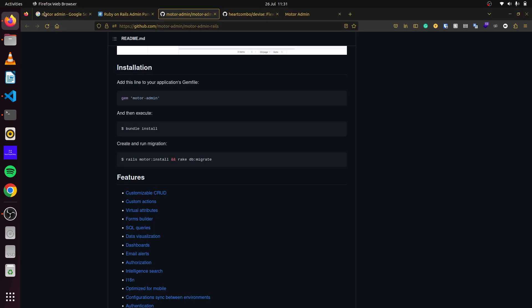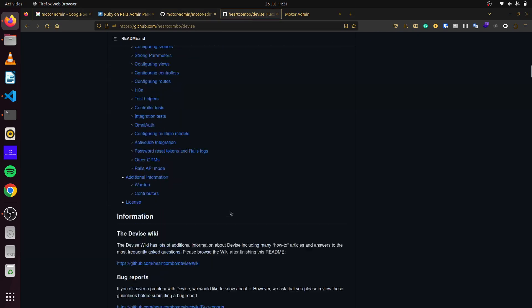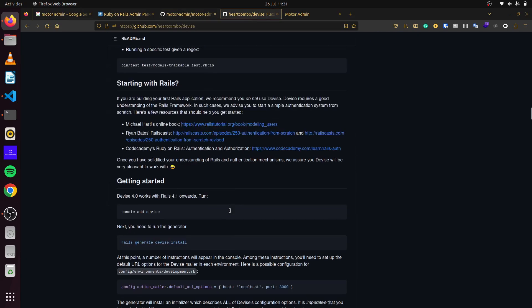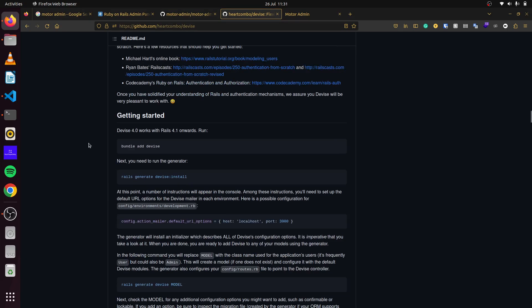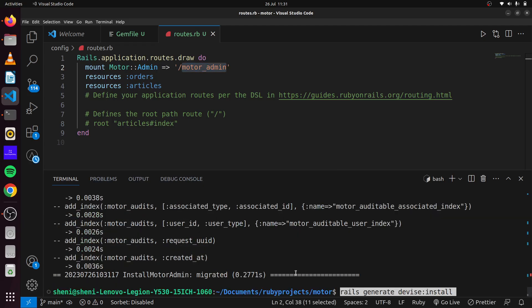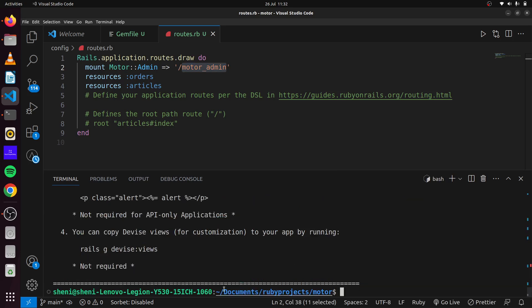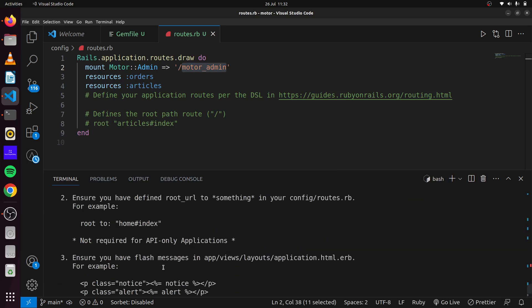If we look at the installation instructions for Devise and scroll down, we can see 'bundle add devise'. We can copy that and also run 'rails generate devise:install'.